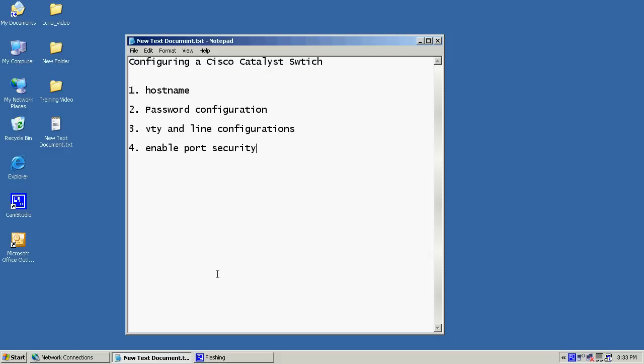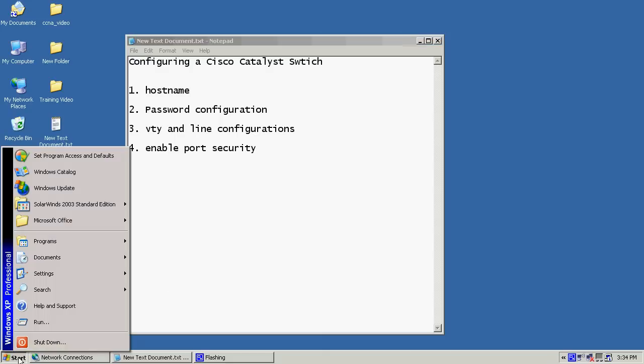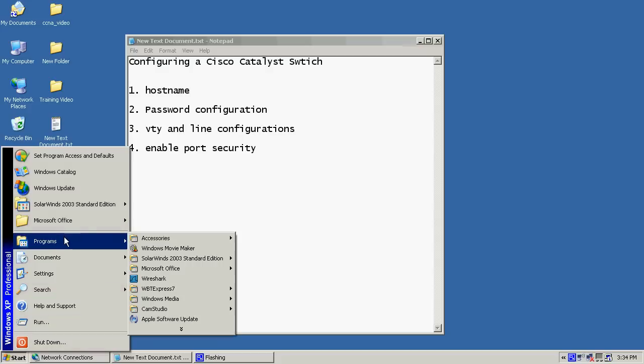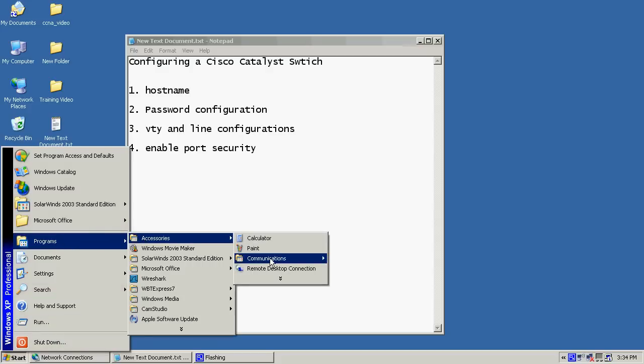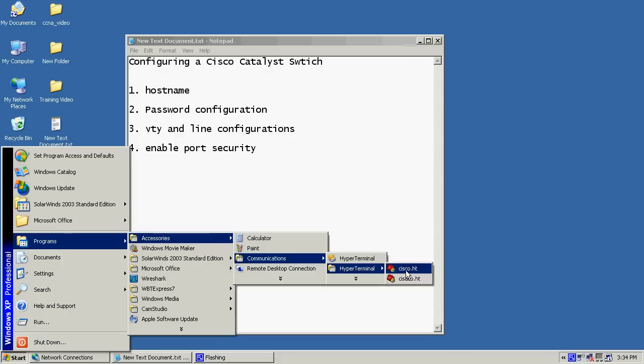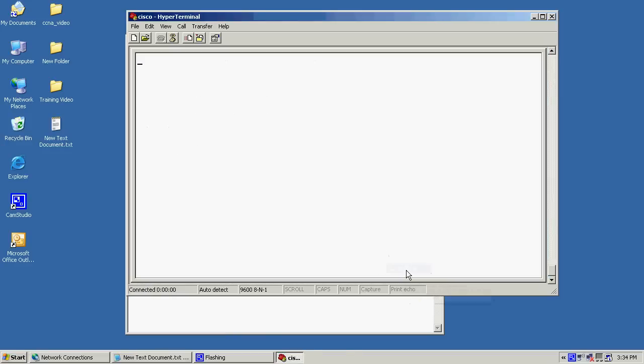Alright, before we begin, let's go ahead and open up a HyperTerminal session to our Cisco router. First, we'll begin by going to the start menu, go to programs, accessories, communications, and then I've already got a HyperTerminal configuration figured here. So I'll just go ahead and click on that, and then I'll hit the enter key.